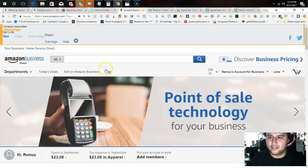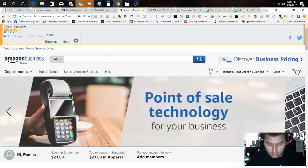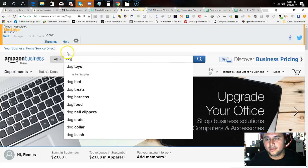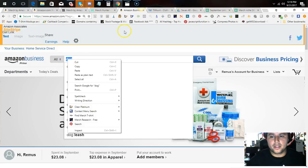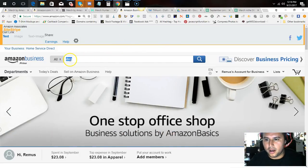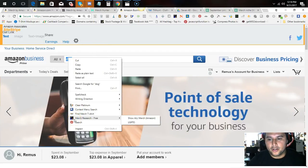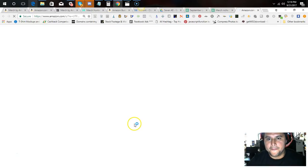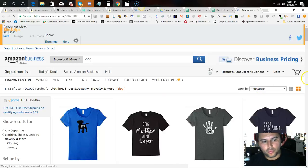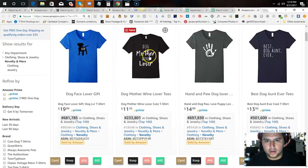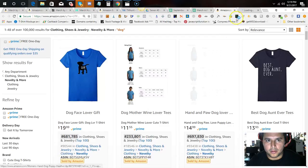Let's get straight into it. We'll start with 'dog' — very broad — and go from there. Everything I'm using in this video is free. So type 'dog,' click on it, go to Merch Research, show all merch. Scroll down and you'll see something like 'dog mother and wine lover' — let's open that tab.